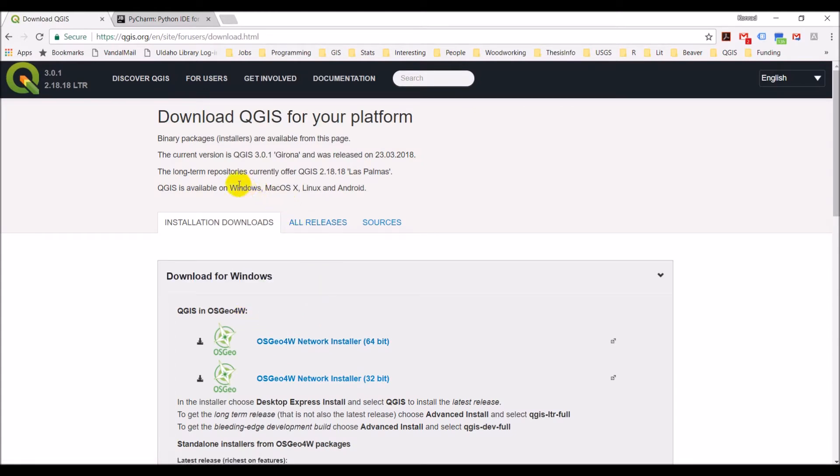Now notice that QGIS is available for Windows, Mac, Linux, and Android. It's one of the great things about QGIS. It's free, it's open source, and it's available cross platform.